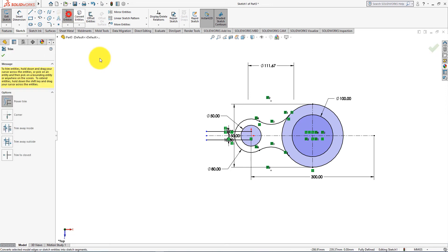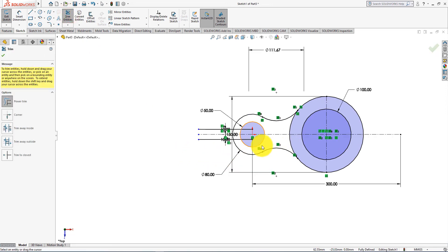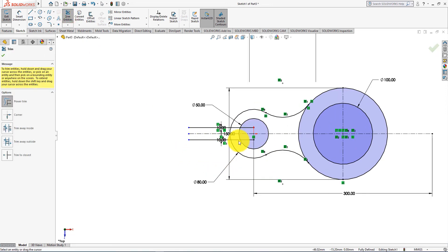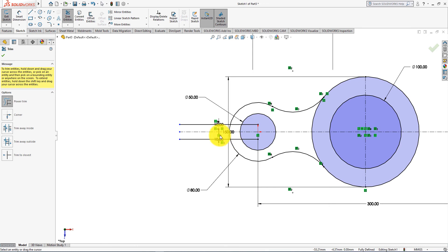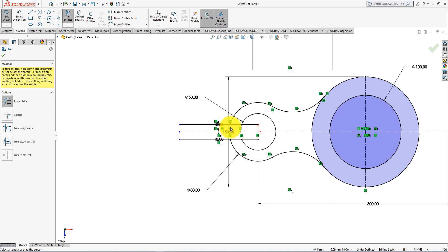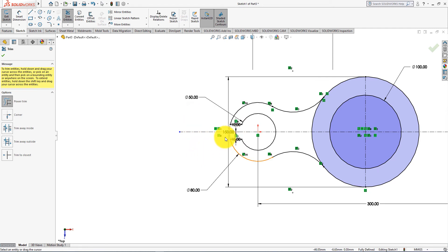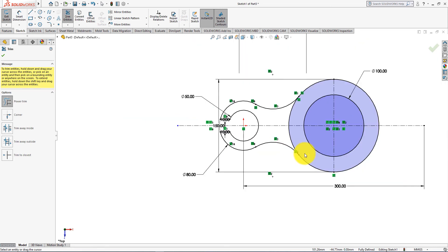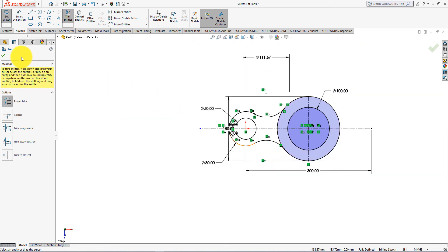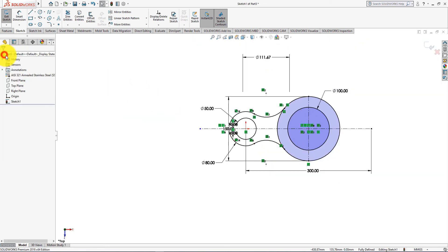Now take trim entities command. Now trim these lines. Press OK.